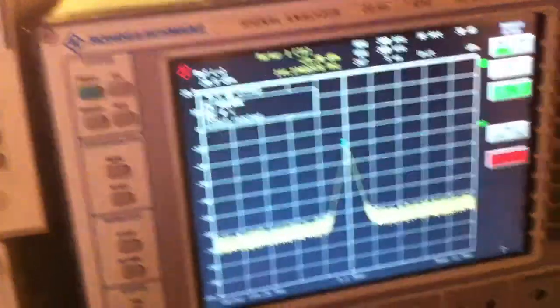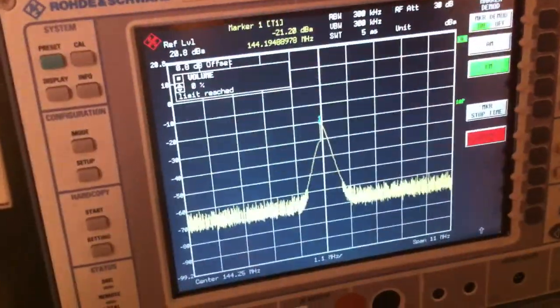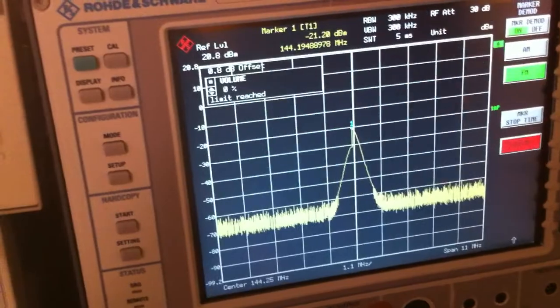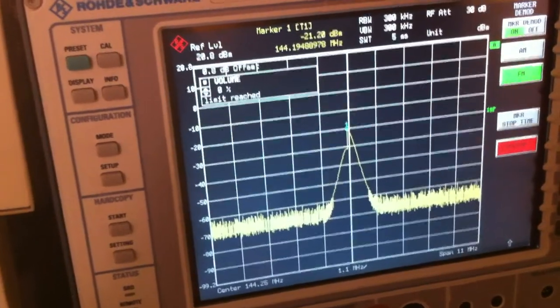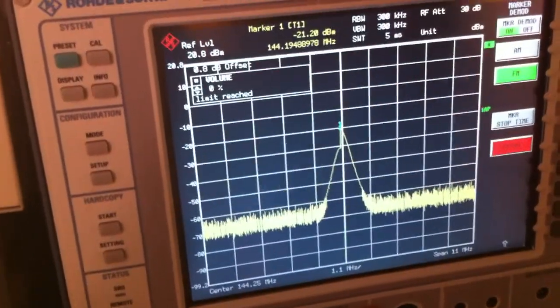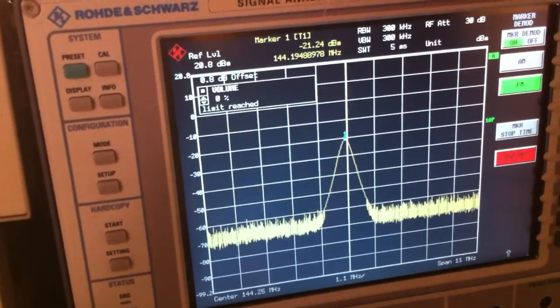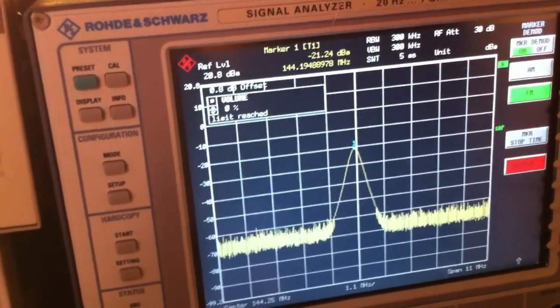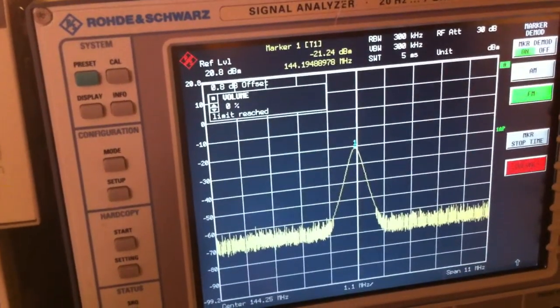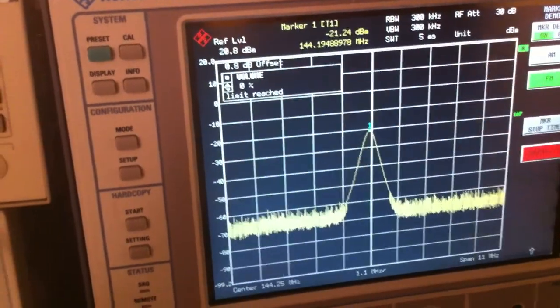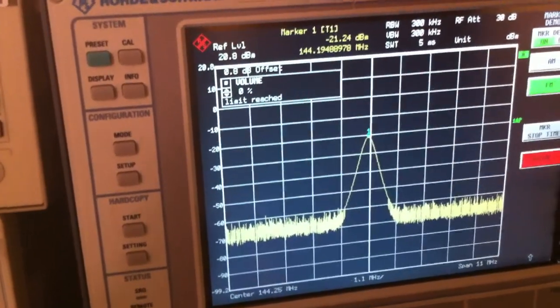So here we go now. Just a little bit of delay on the signal. There we go. So now we're getting about negative 20. That seems reasonable to me.